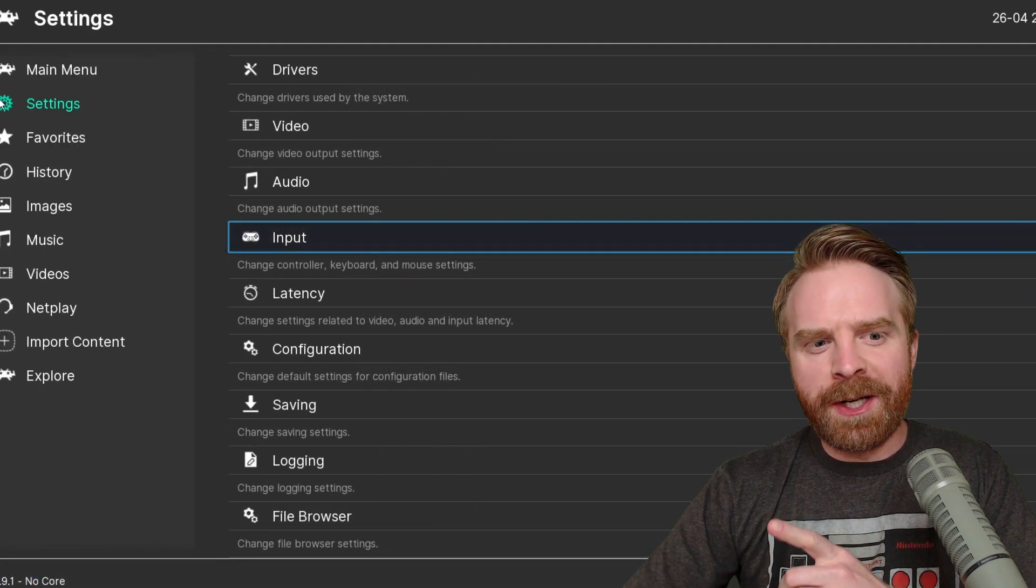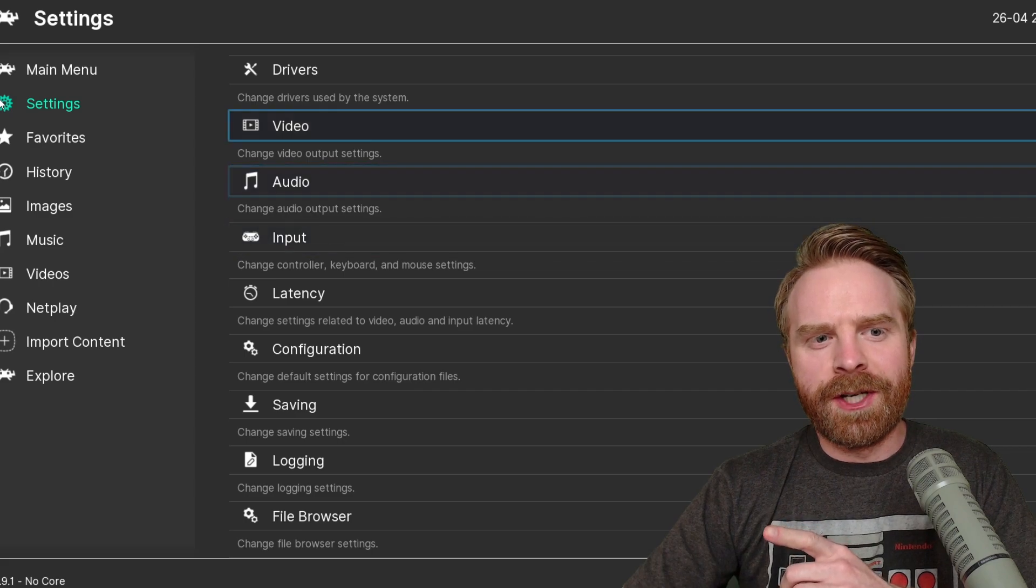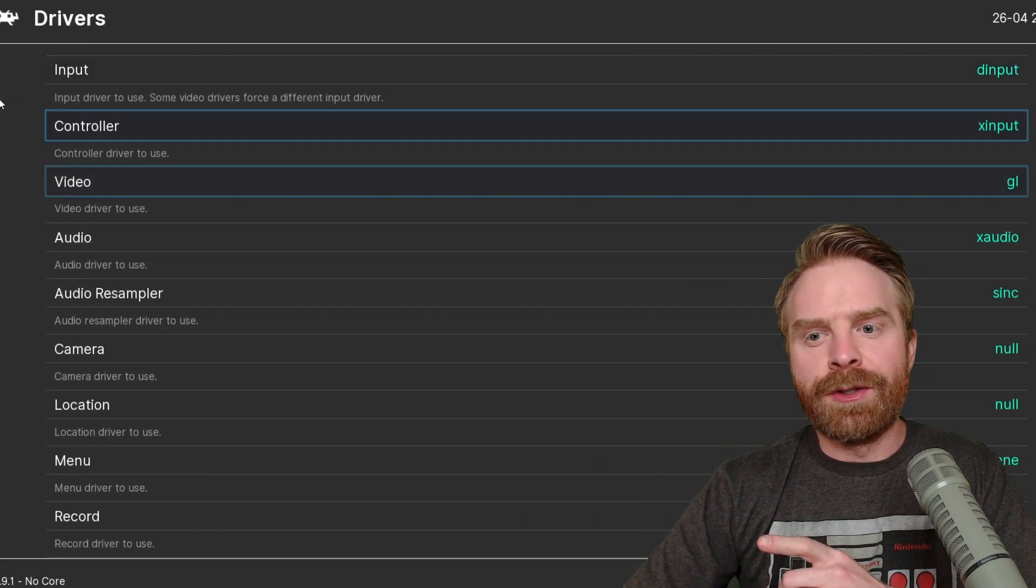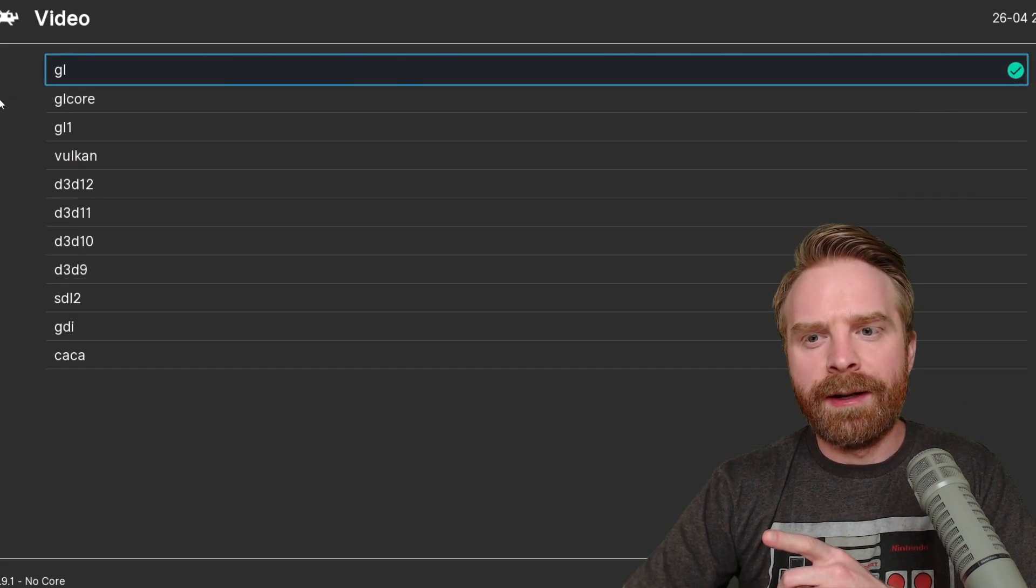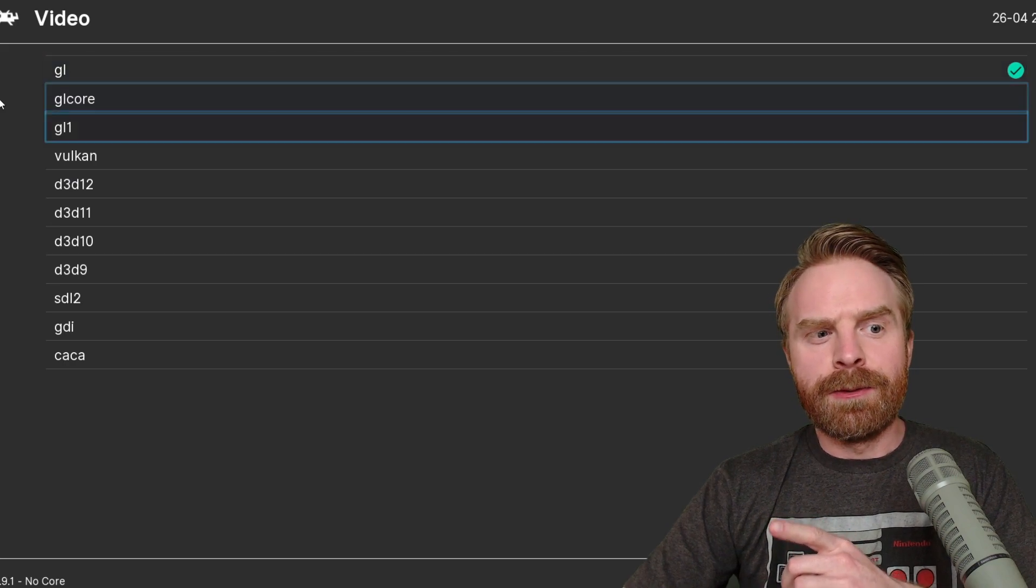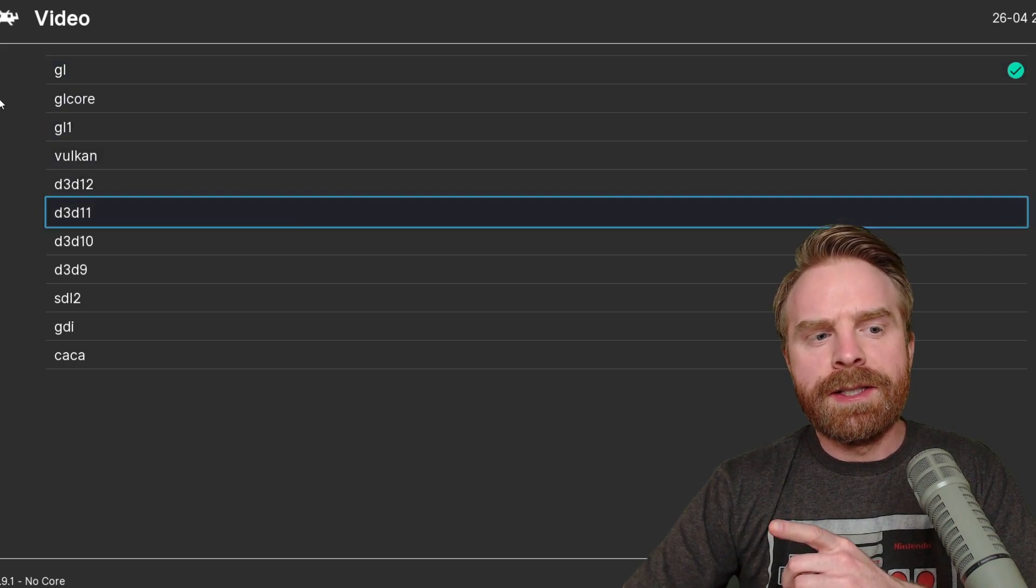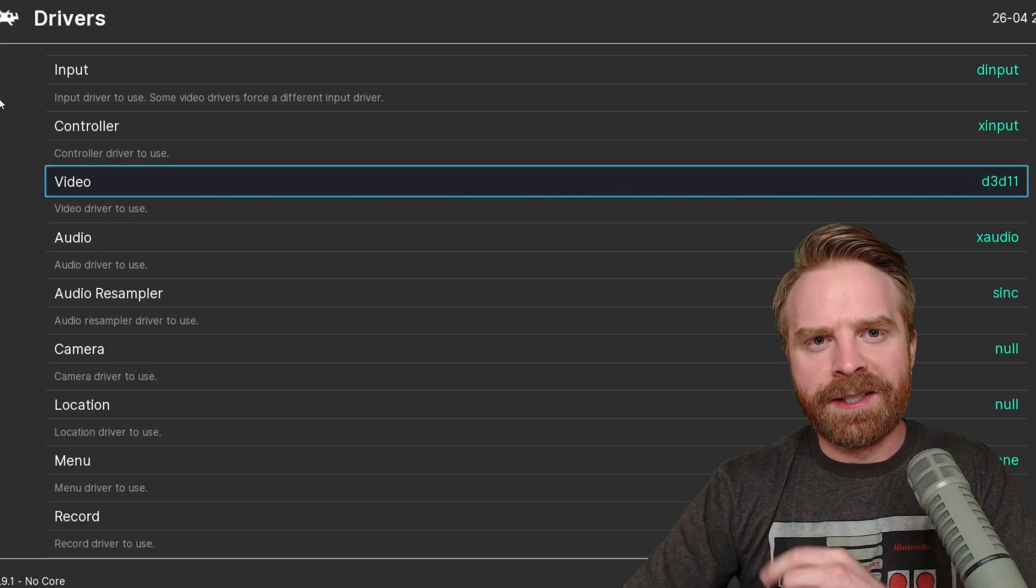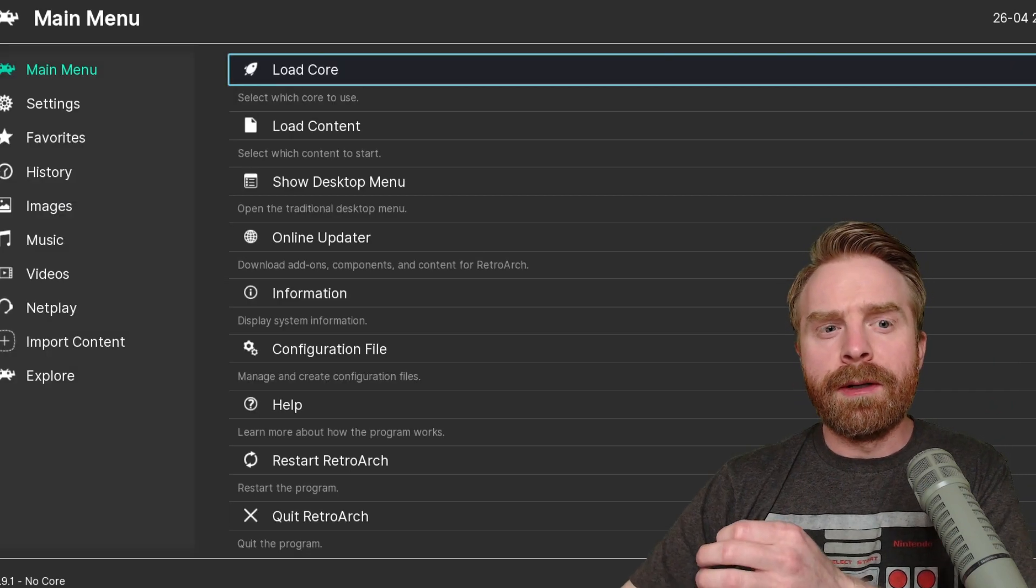From the Settings menu, there is something else I want to change. I'm going to go up to Drivers here and change where it says Video from GL to Direct 3D 11, and this is because it works better with PCSX2. Back on the main menu, I'll click Load Core.